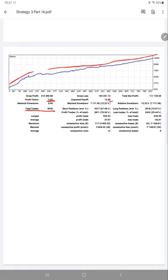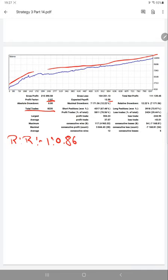We have calculated the risk reward ratio on basis of this statistics and we are getting a risk reward of 1 is to 0.86 for this strategy. The break even calculated on base of risk reward is nearly 53%.